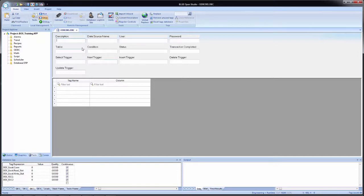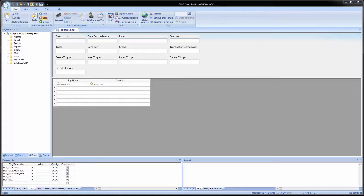So, we see a description, then we see a data source name. This is the data source name for the Windows ODBC data source administrator. This is essentially the driver that Windows will use to communicate to the specific file.